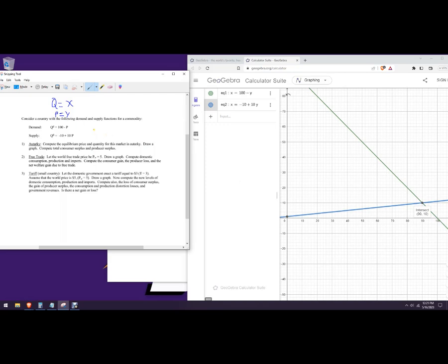The quantity is 90 and the price is 10. So the domestic price would be 10 under autarky, and the quantity that consumers are going to purchase is 90.